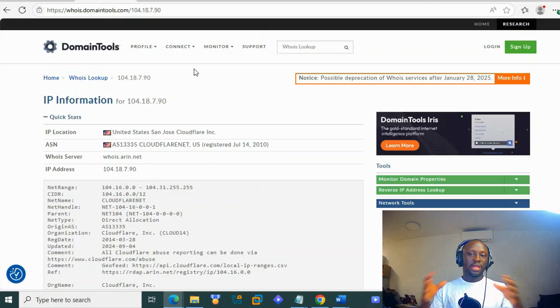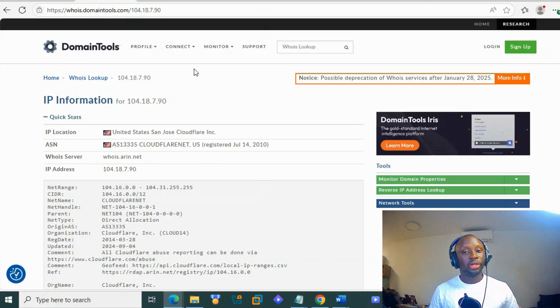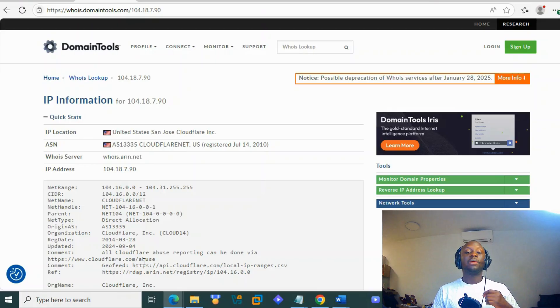That's all for today. We showed you how to fully analyze an IP address and make a conclusion. Thank you, and don't forget to subscribe — see you soon.